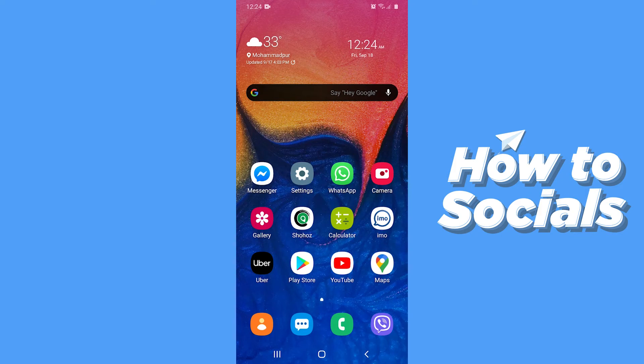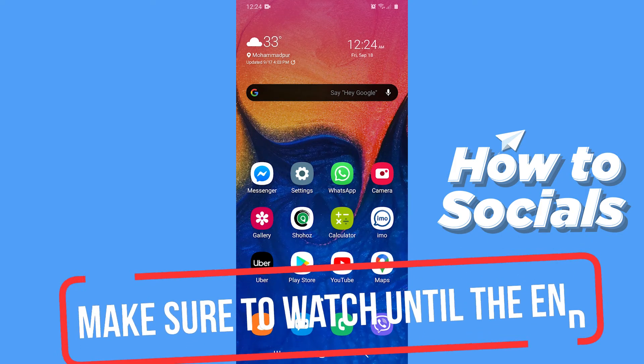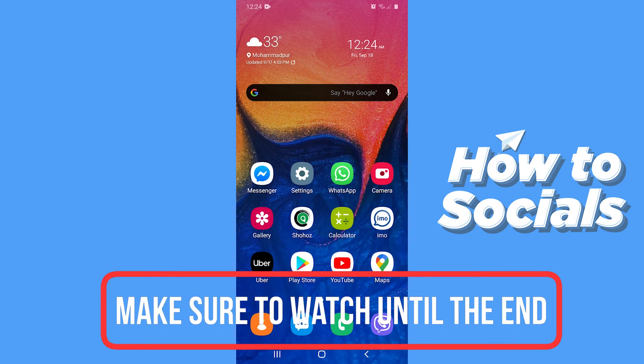Hello guys and welcome to How to Socials. In this video I am going to show you how to save photos from Google Photos to your gallery. So let's start.